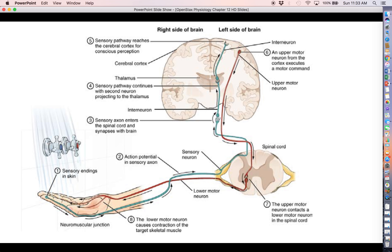That's going to do it for this video. Join us next time — we're going to focus on a specific example of how information flow in neurons might look in a homeostasis loop. Hope you'll join me next time. See you later.